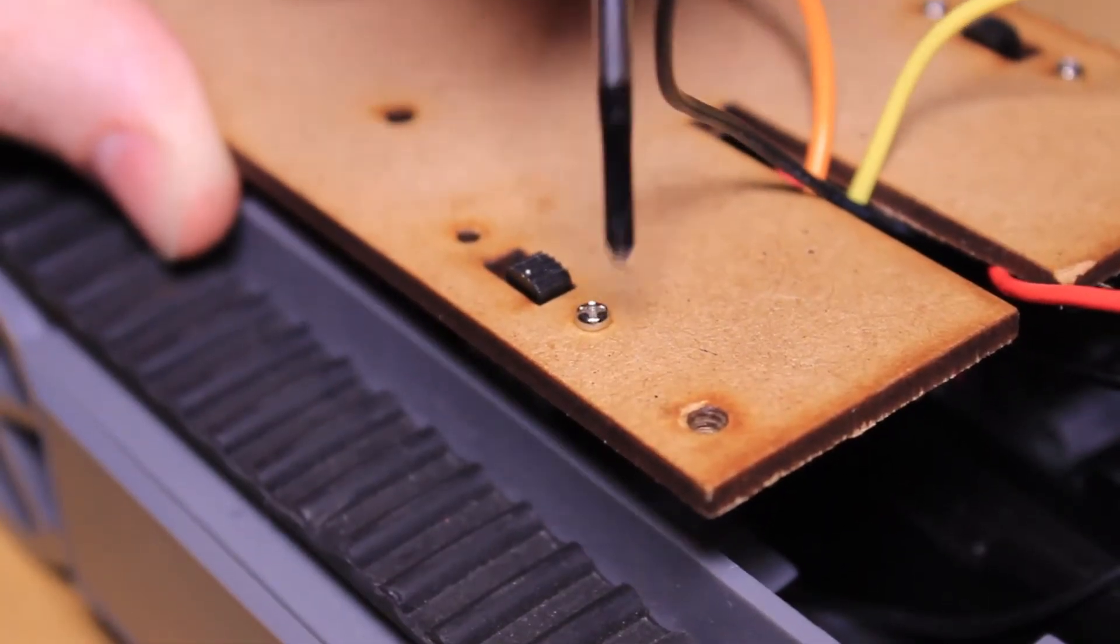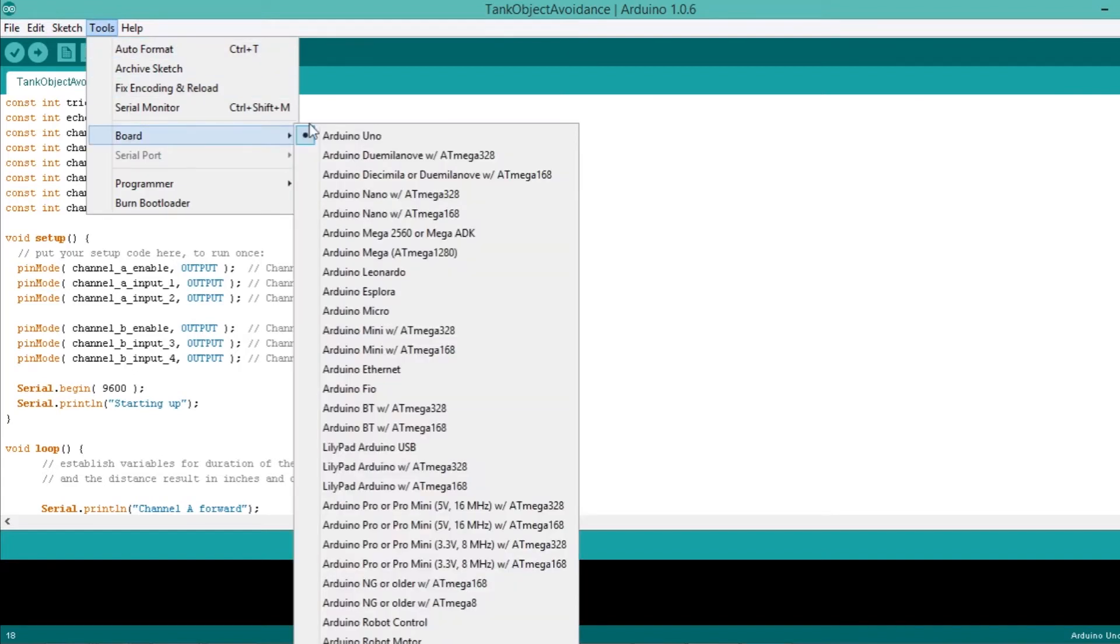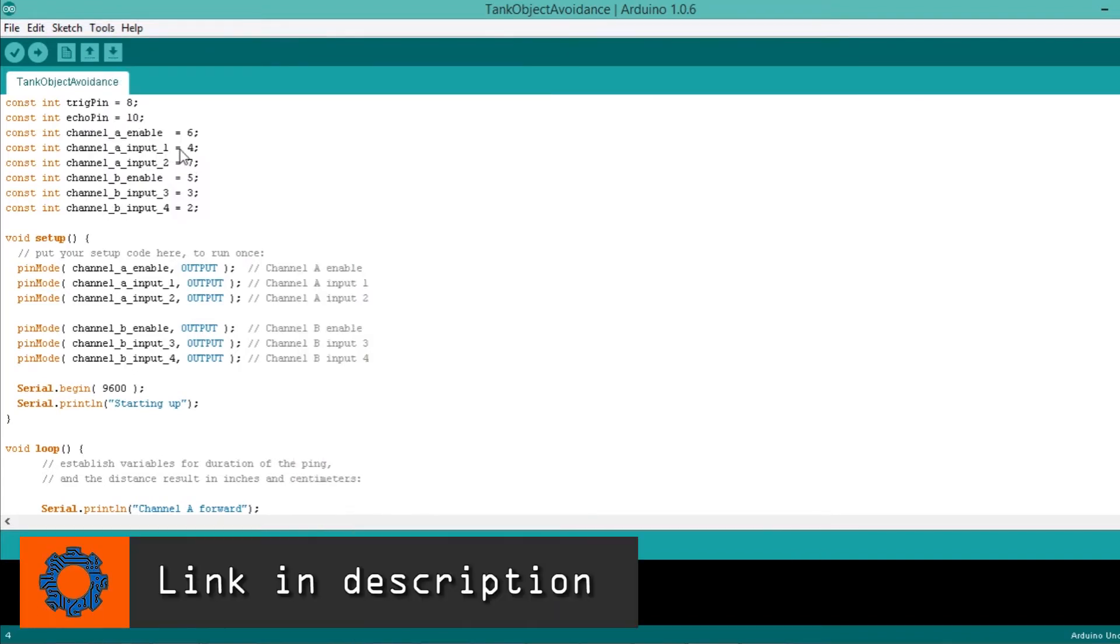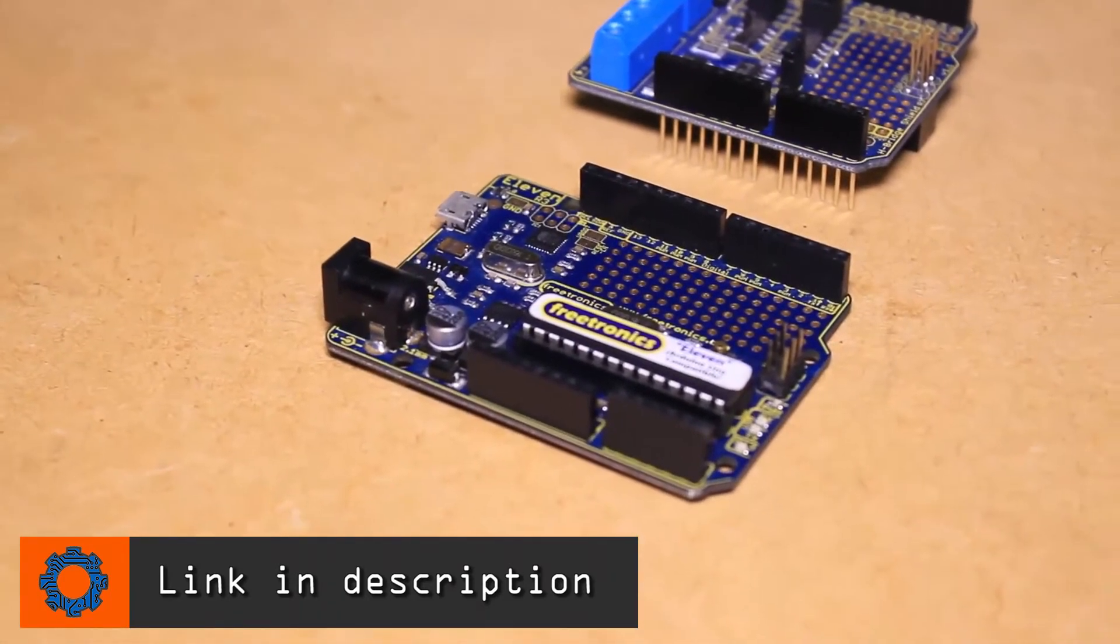We can then upload the example code to the Arduino board using the Arduino IDE. A link to both the example code and Arduino IDE download can be found on the project page on the Mr. Hobbytronics website.